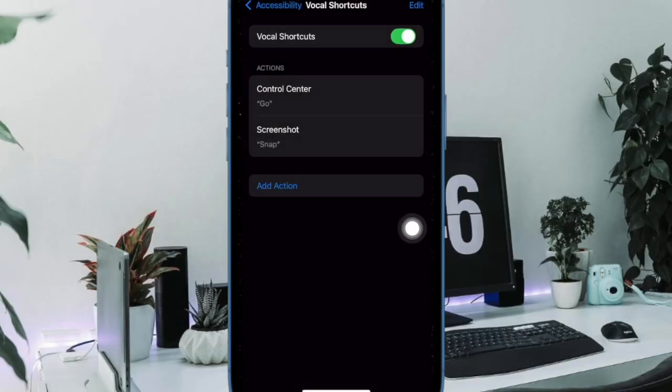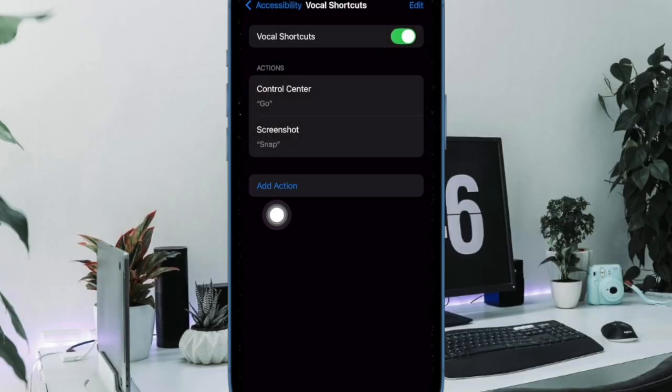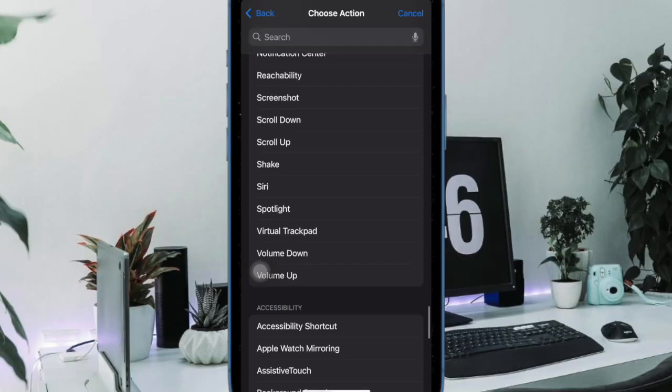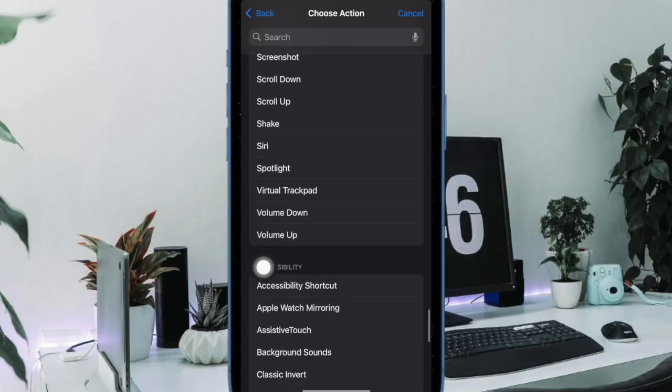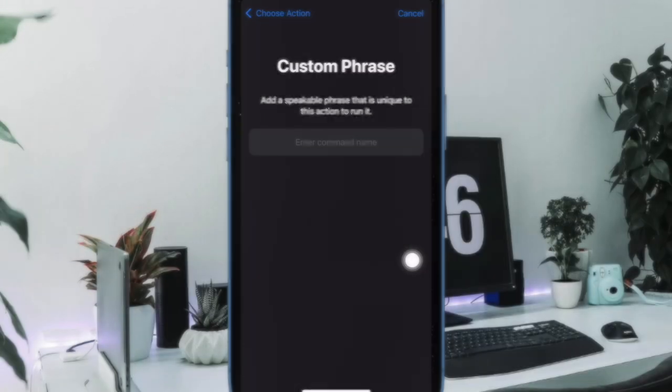If you're using this feature for the first time, tap on Set a Vocal Shortcuts and then hit Continue. Otherwise, tap on Add Action button, then head over to the System section and choose Siri.